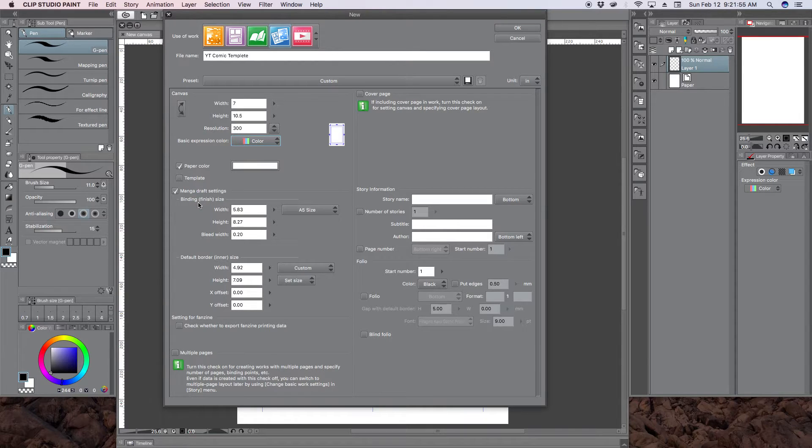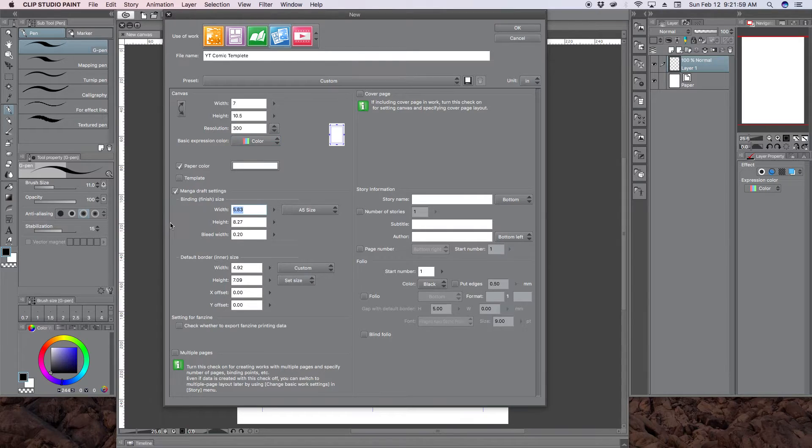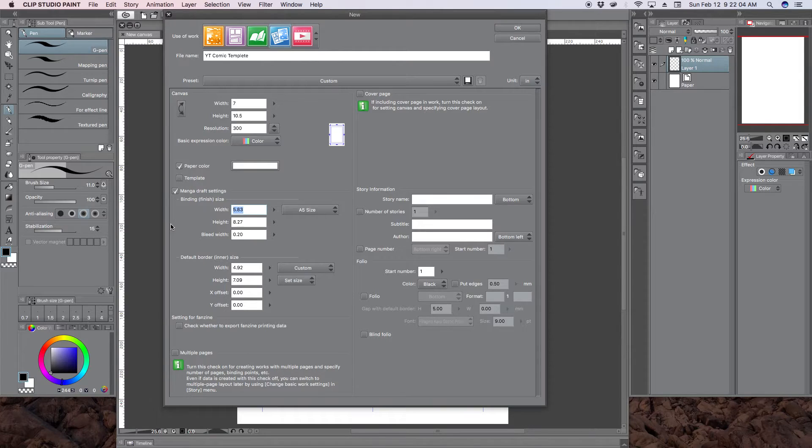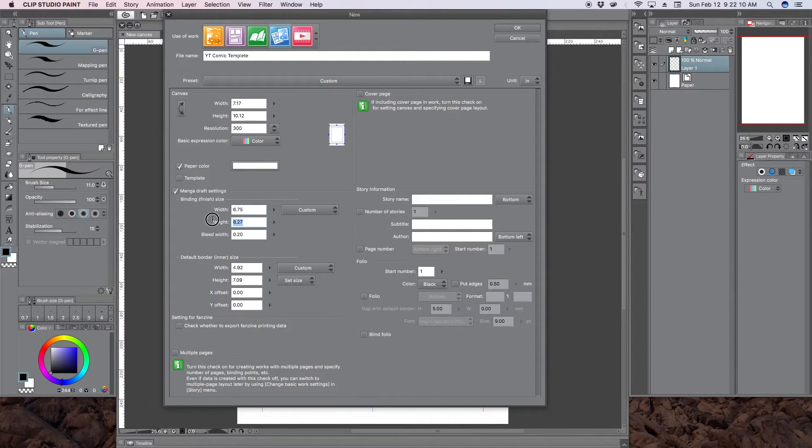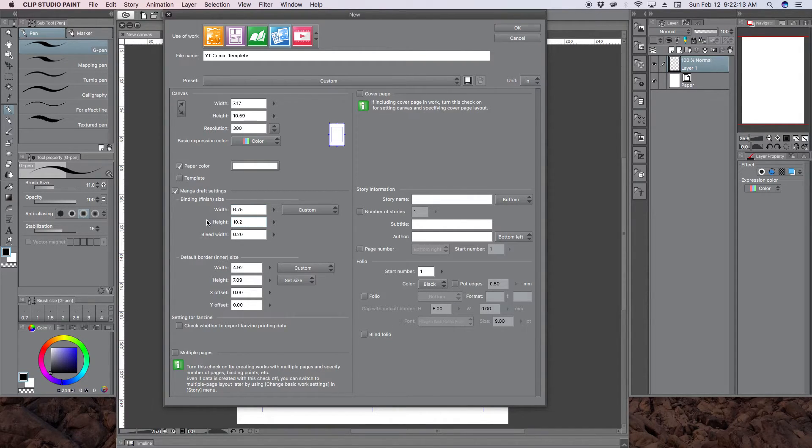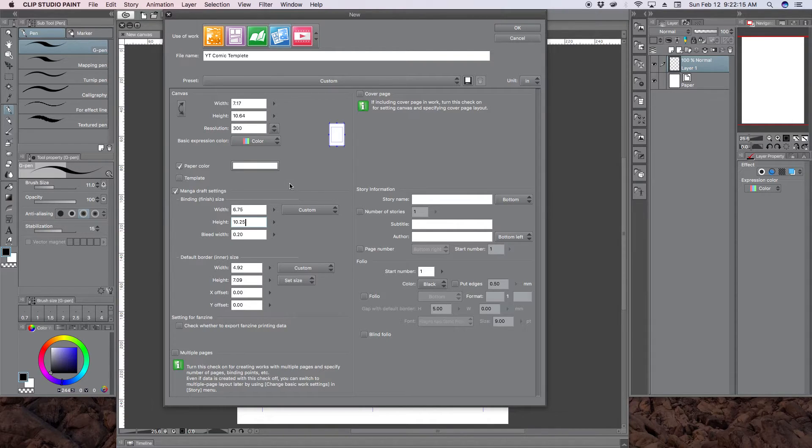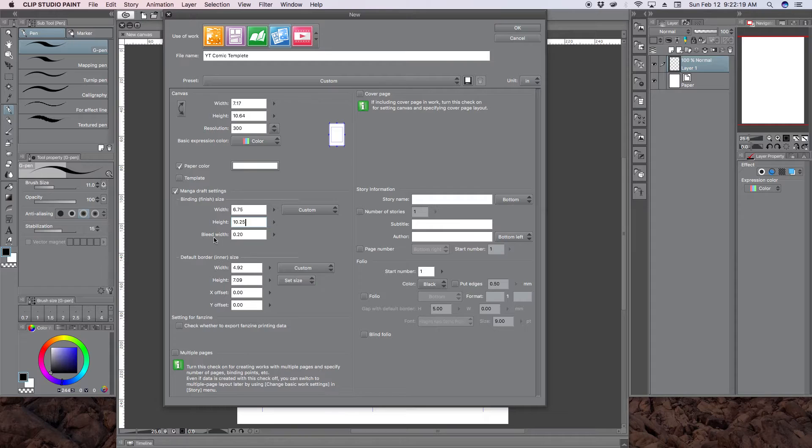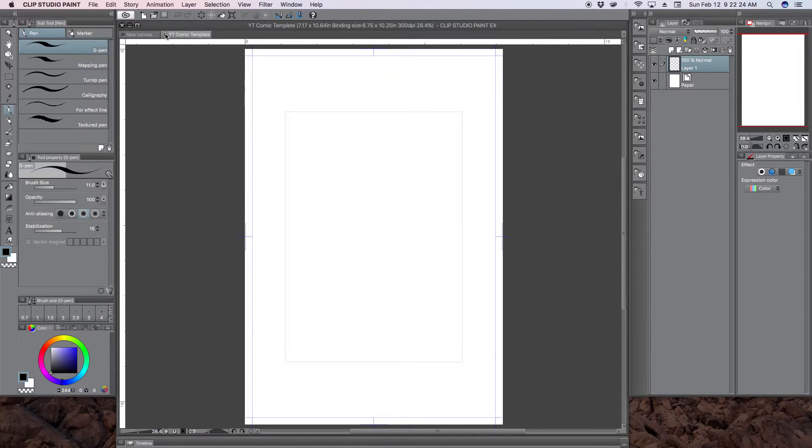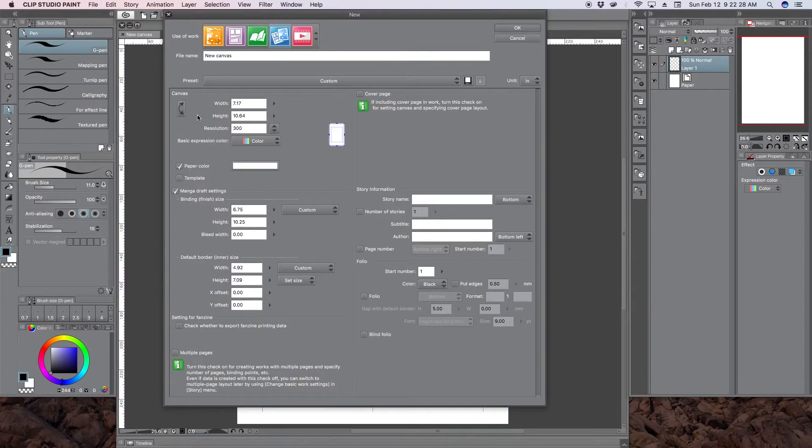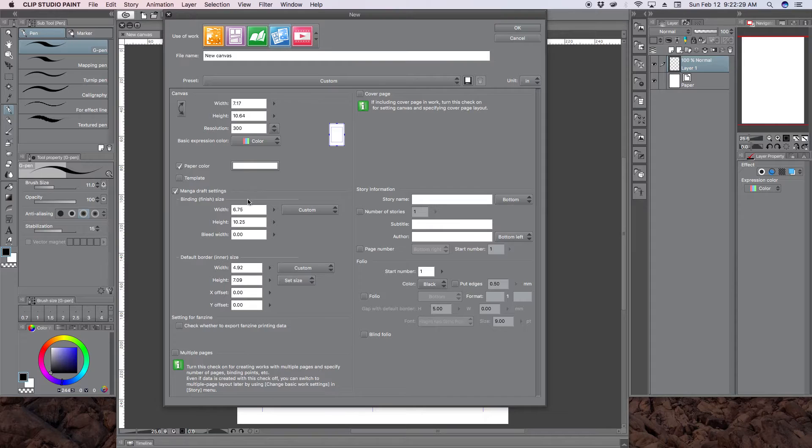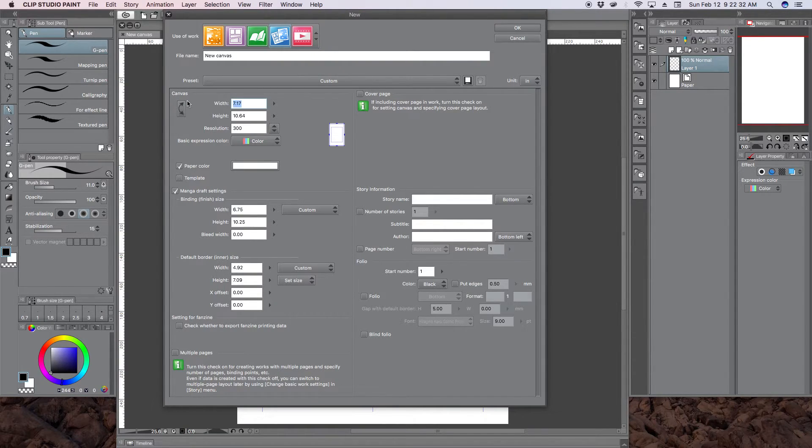So now the binding, or this is like the trim. I would suggest 6.75 and 10.25. Now you'll notice that my canvas changed, and that is because of this bleed width here. I'm going to put 0 here. Sorry about that, I hit enter. I'm going to leave it at 0, and then go back and change this back to the original.